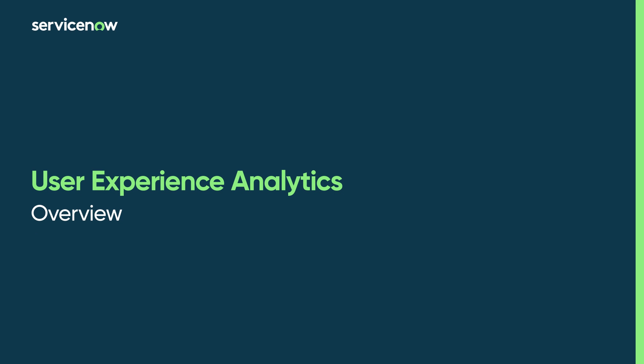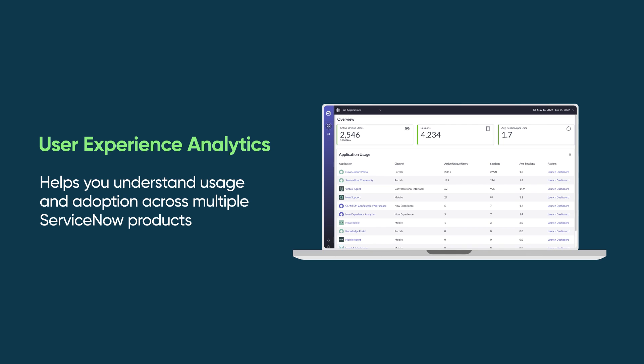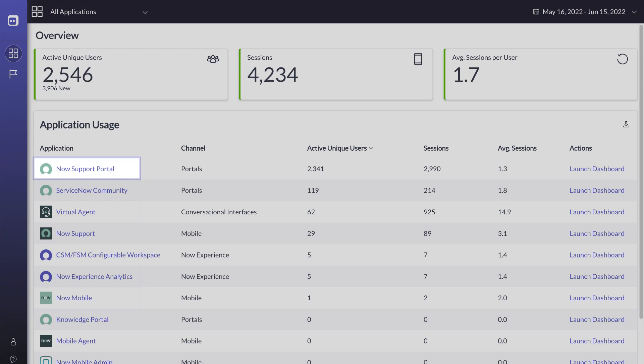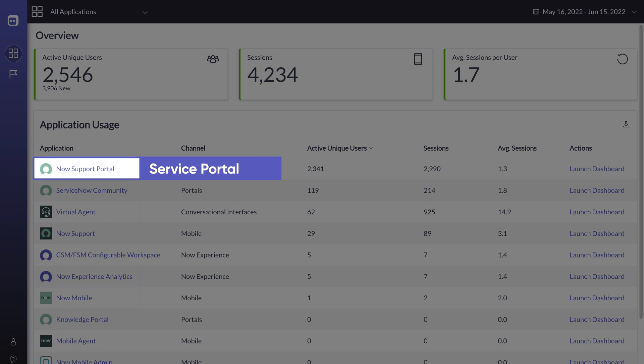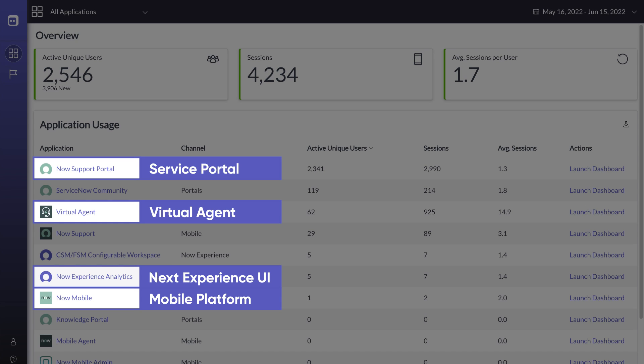This video shows how to analyze the user experience within your applications with User Experience Analytics. The ServiceNow User Experience Analytics application helps you understand usage and adoption across multiple ServiceNow products, including Service Portal, Mobile Platform, Virtual Agent, and the Next Experience UI.